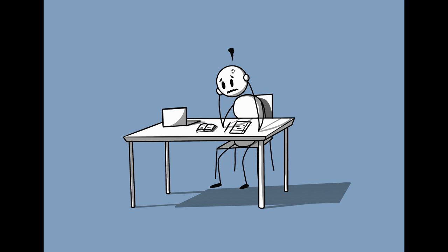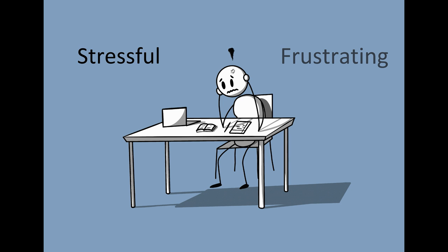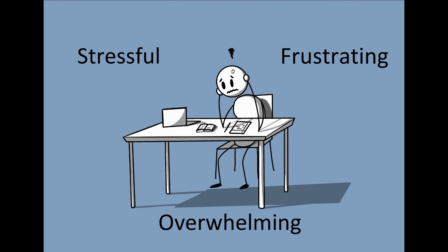In postsecondary school, there are distinctive challenges that have difficult solutions ranging from motivation to drowning in assignments. It can be stressful, frustrating, and even overwhelming when these challenges interfere with your academic success.